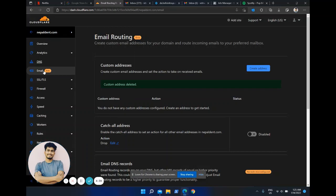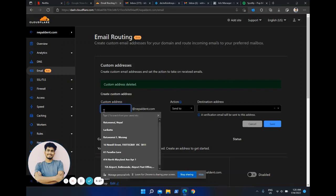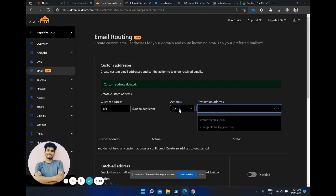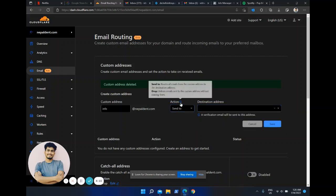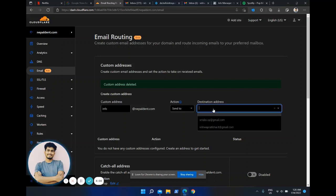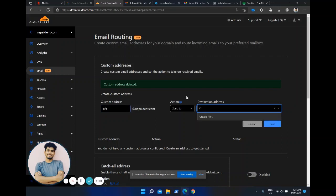First you have to go to your website and then to the email section. I've just switched to the new Outlook so it might look a little different to you. All you need to do is just click 'Create Address'. You might already have created an info address or similar from your hosting provider's control panel, but here you can create it again.